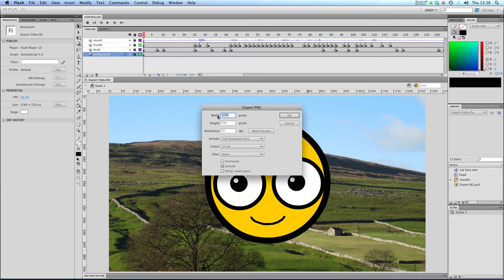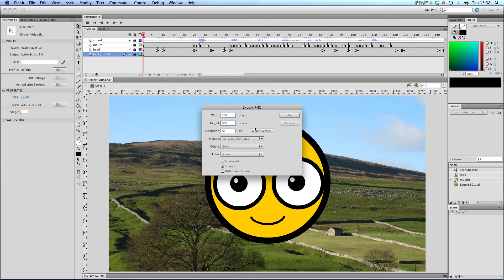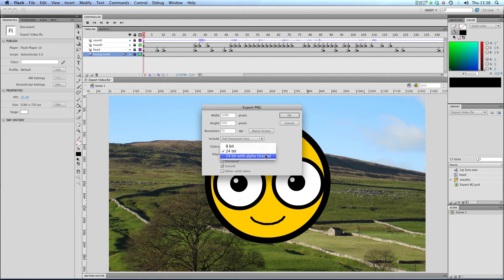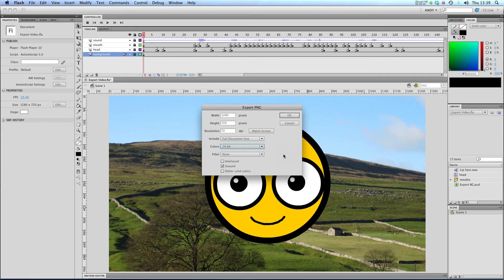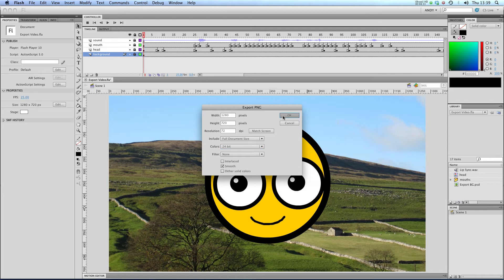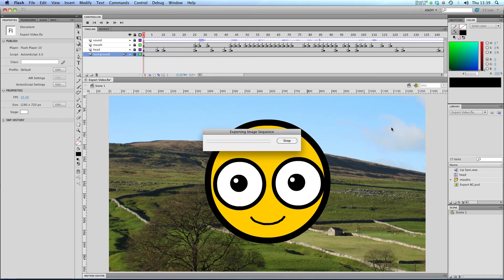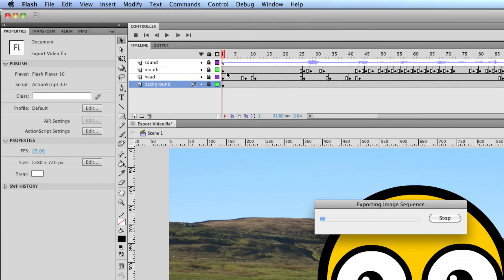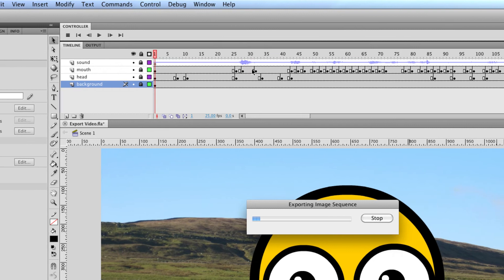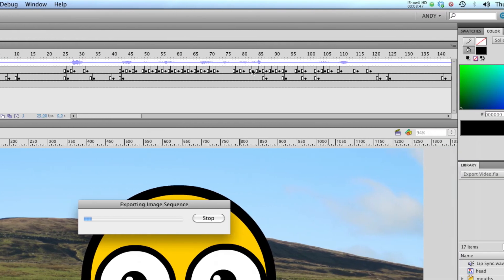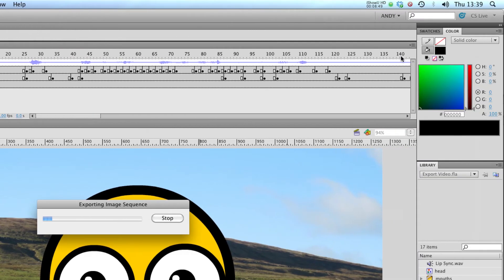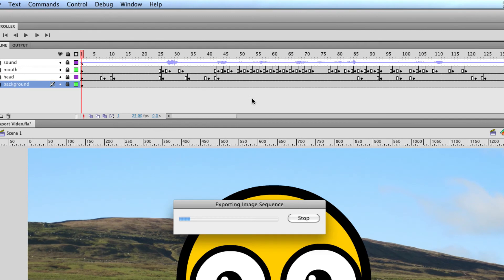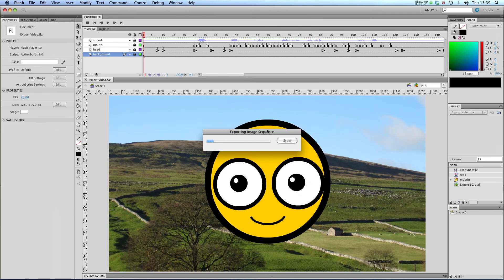It will ask me what dimensions I want to export to. I'm going to keep the ones 720 by 1280 that are in my file. Keep the resolution at 72 dpi, colors 24-bit. You can stick an alpha channel in there if you've got a transparent background. I'm not going to bother with any filters. I'm going to leave smoothing on, include the full document size, and click OK. Now it will export as an image sequence. For every frame I've got in my animation, it's going to create a PNG file. I've got well over 140 frames, so this exporting might take a while.